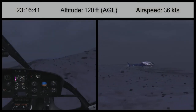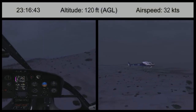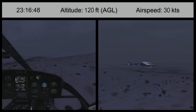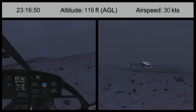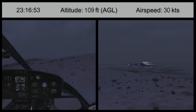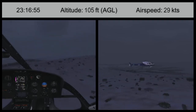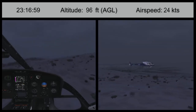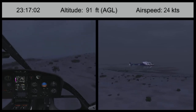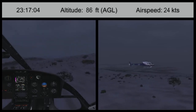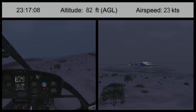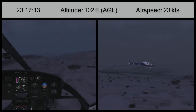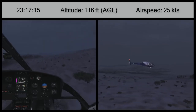The animation depicts the final three minutes of the seven-minute accident flight. The top of the screen shows Alaska Daylight Time, the altitude in feet above ground level, and the airspeed in knots. The left side of the animation shows a view from inside the cockpit, and the right side of the screen shows an external view of the helicopter. The animation does not depict the lighting or weather conditions at the time of the accident, which were night, instrument meteorological conditions. In addition, the wooded terrain is not accurately depicted.